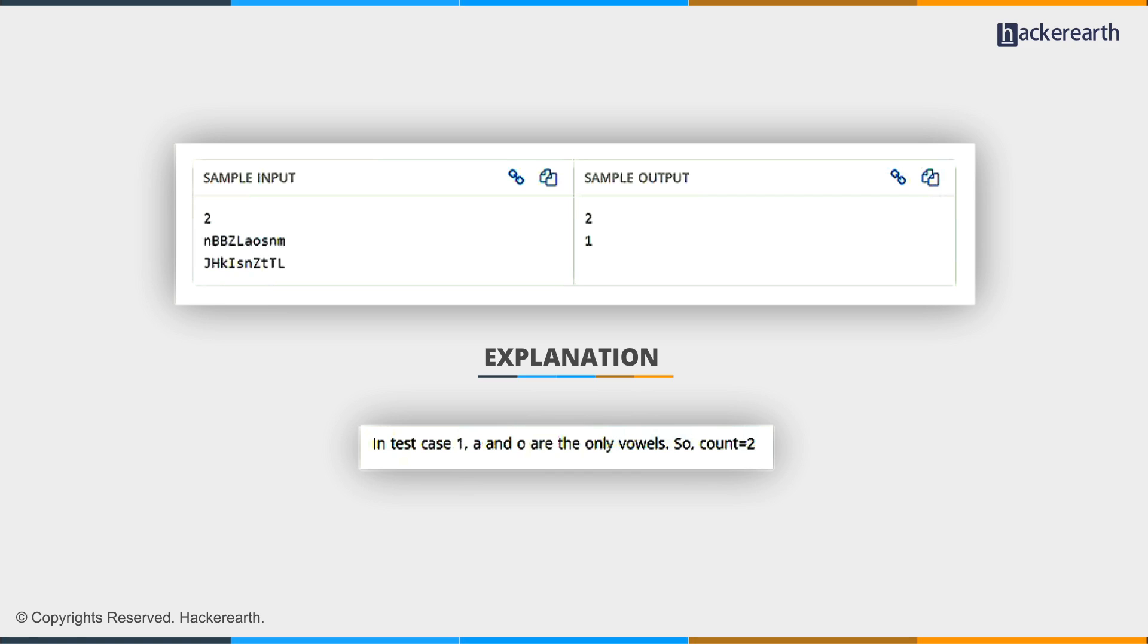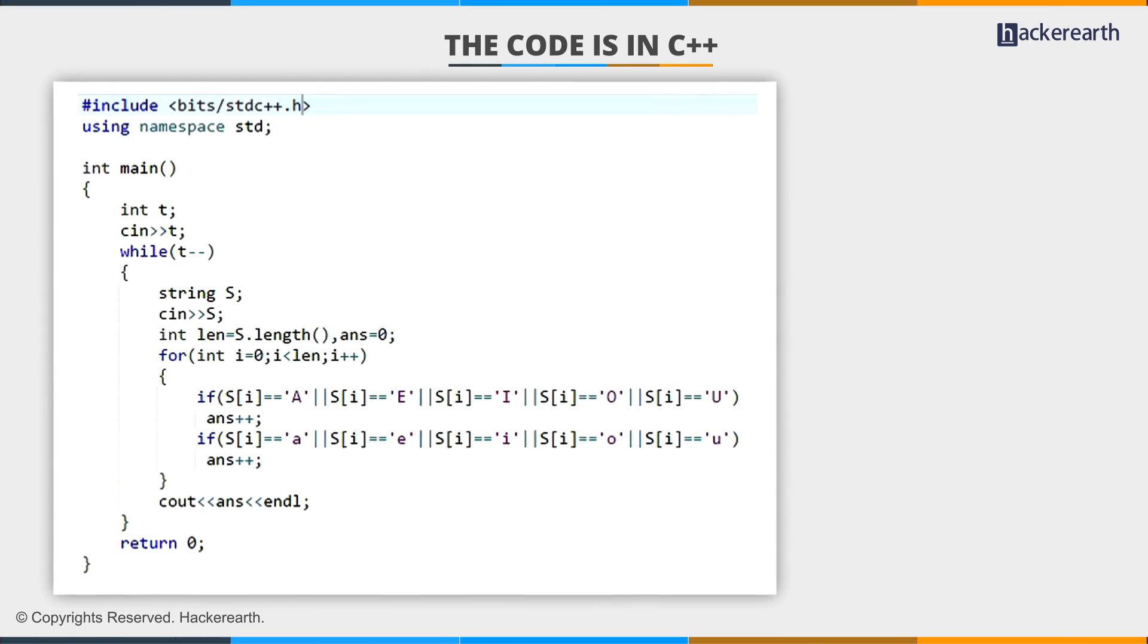Let's write our solution. I will write the solution in C++, and I am going to use all the predefined functions and shortcuts so that I can write my solution quickly.